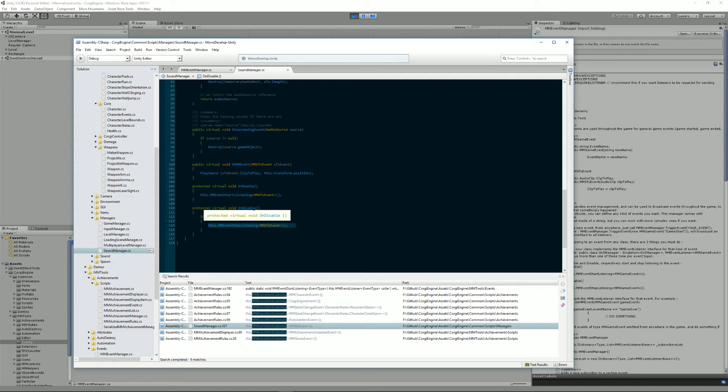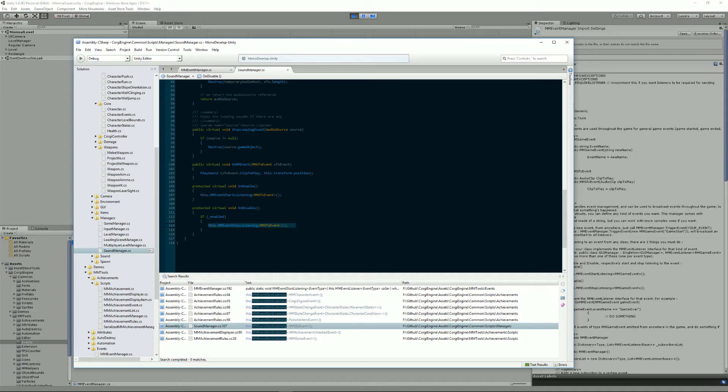What these methods do is that they tell the system, the event manager, that this game object, this class here, is listening to this type of event. When we destroy it or disable it, we tell the event manager, okay, we are not listening to it anymore, just ignore us.